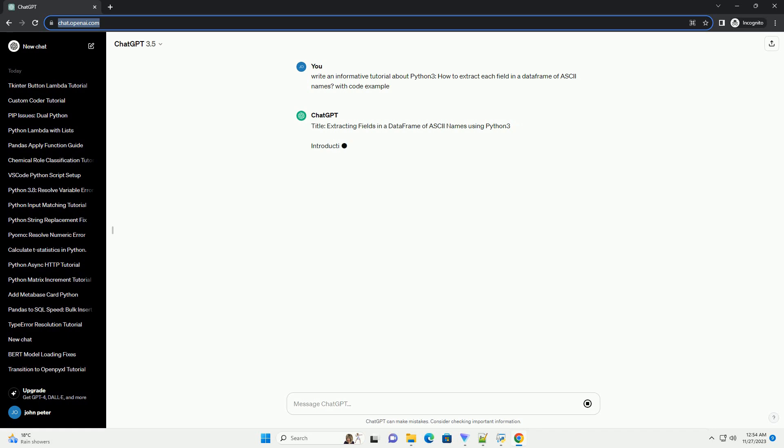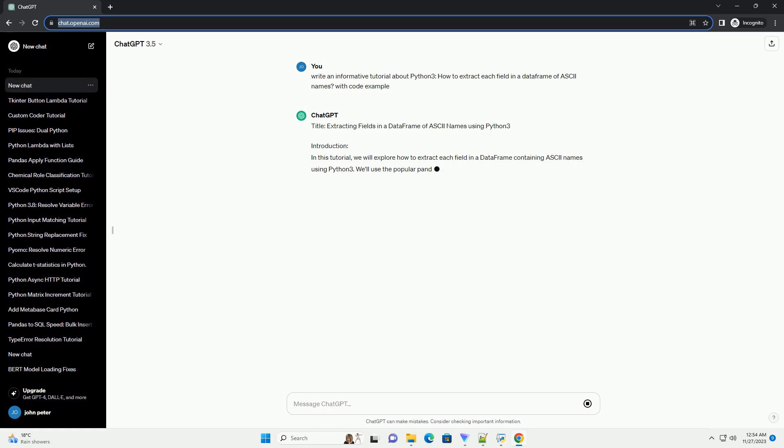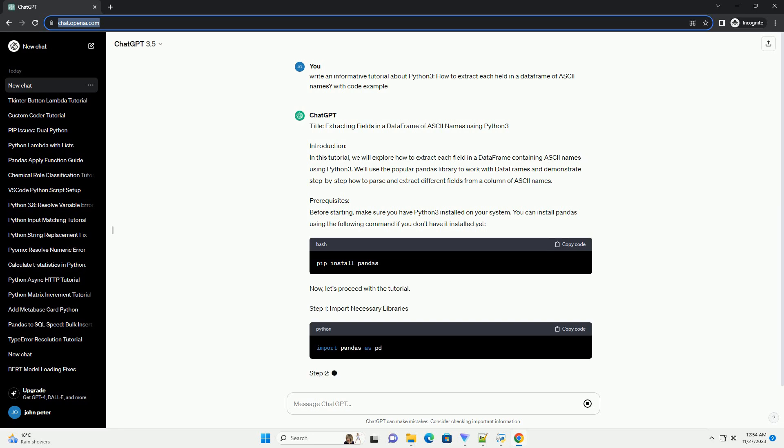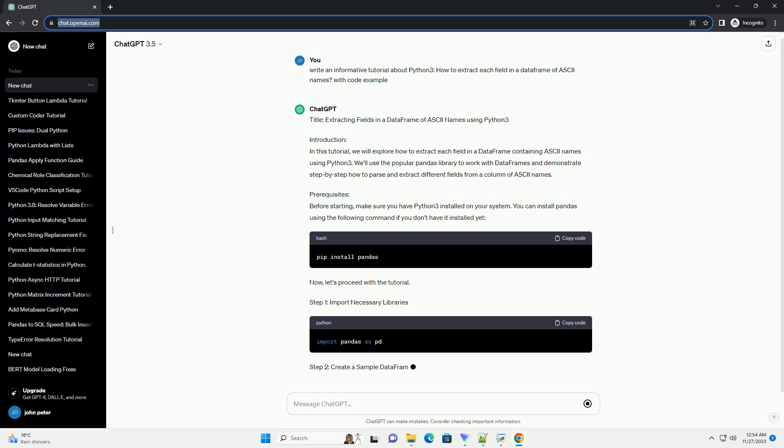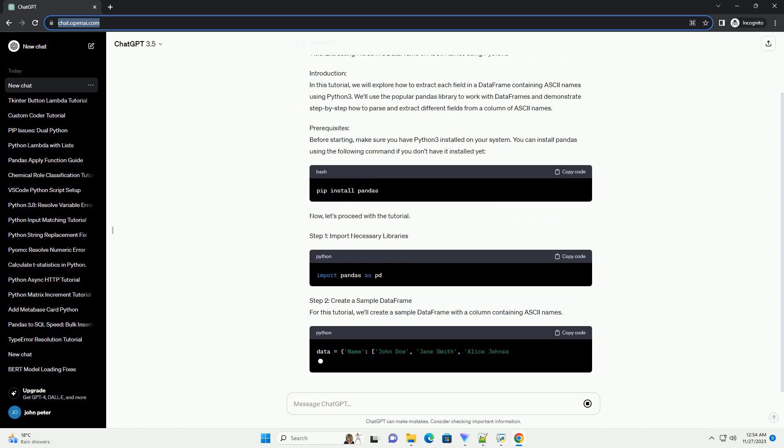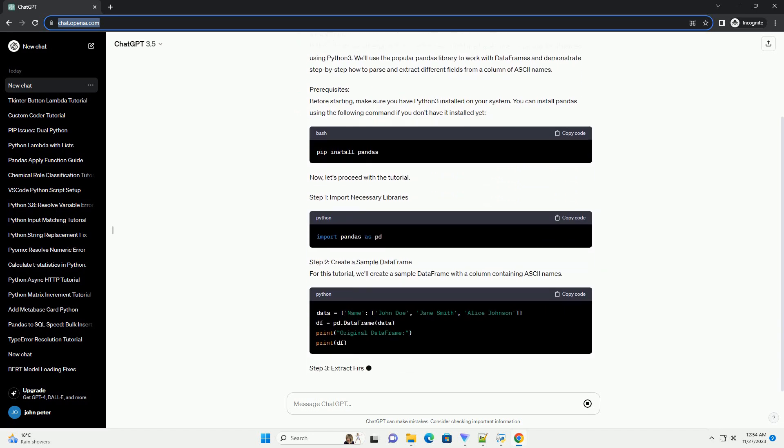Introduction: In this tutorial, we will explore how to extract each field in a DataFrame containing ASCII names using Python 3. We'll use the popular pandas library to work with DataFrames and demonstrate step-by-step how to parse and extract different fields from a column of ASCII names.